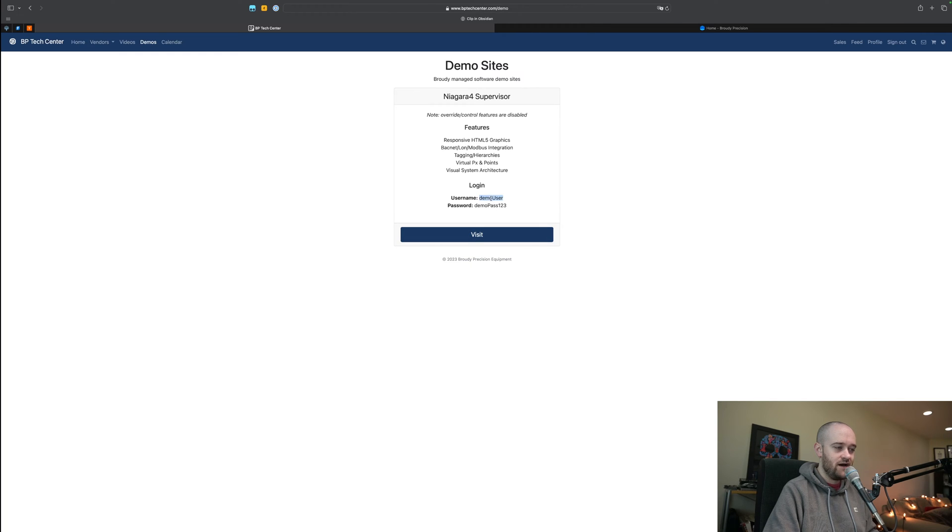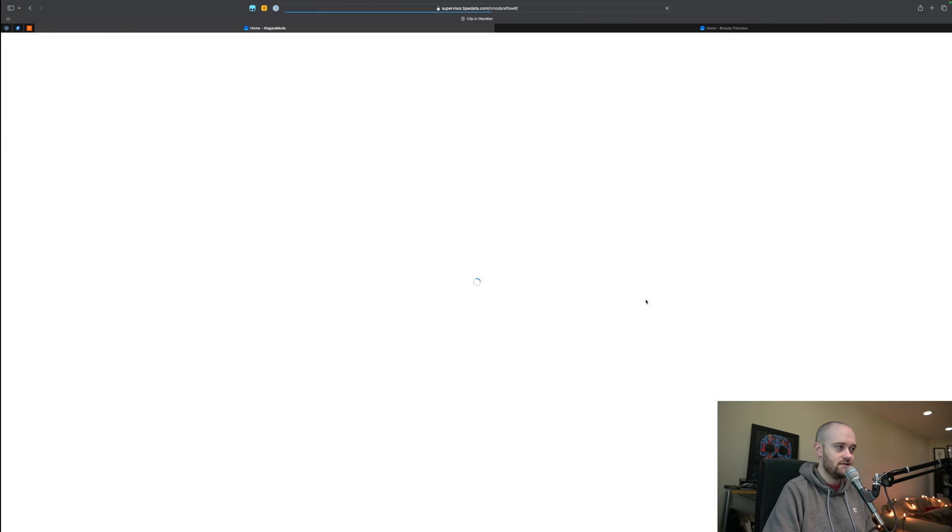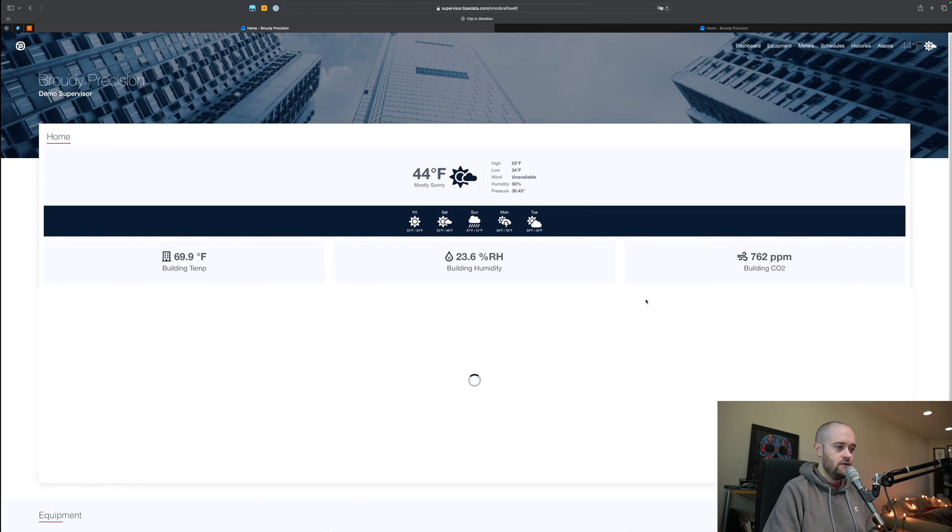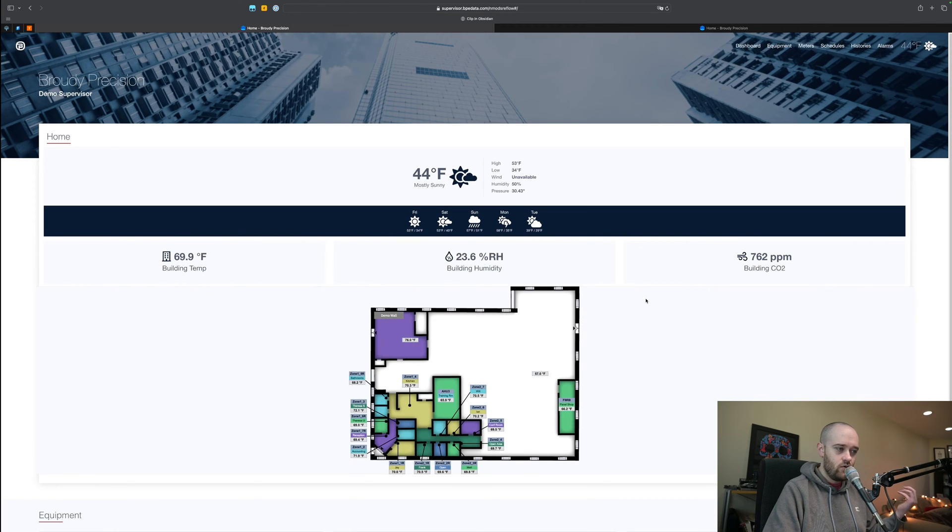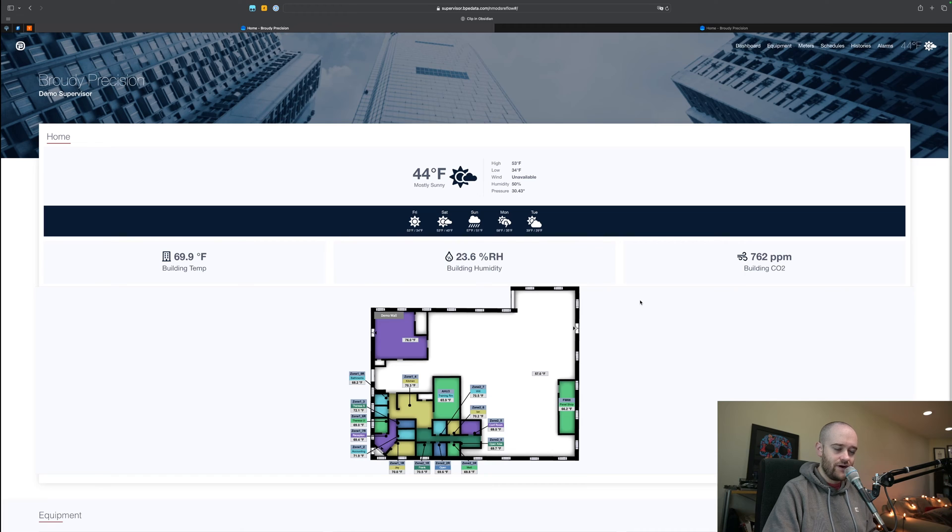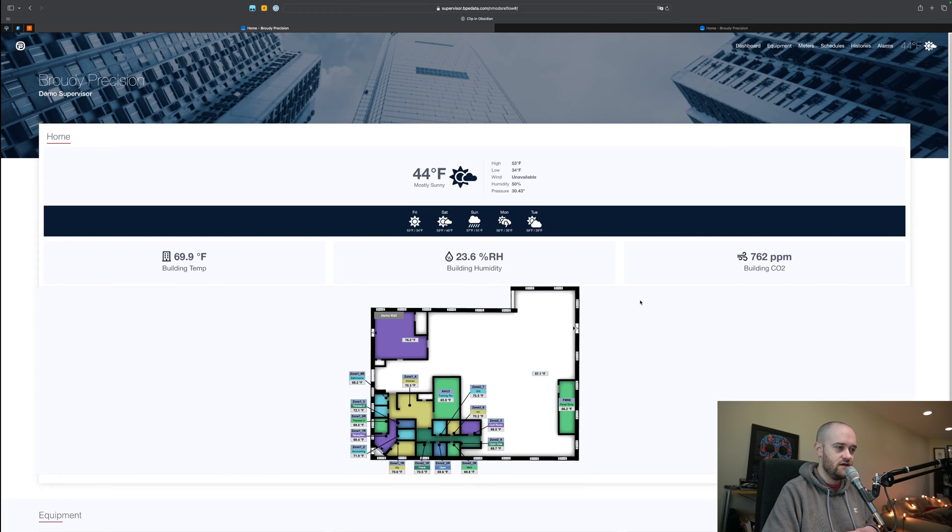Just keep in mind that your credentials are going to be demo user and demo pass one two three. I already logged in so it's already gonna bring me directly in but you'll get the login prompt the first time that you log in and you'll punch in those details.